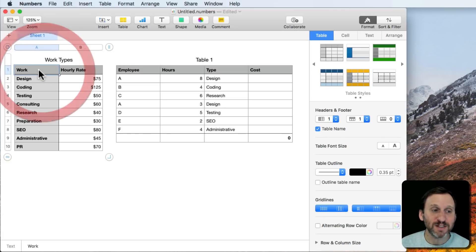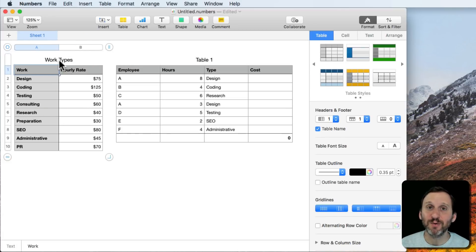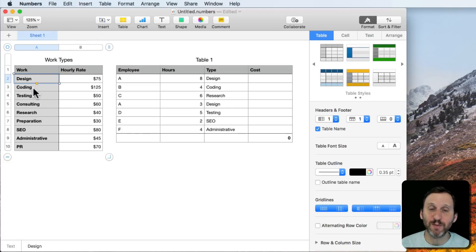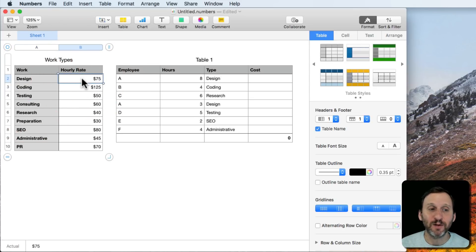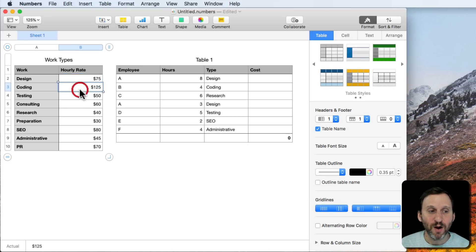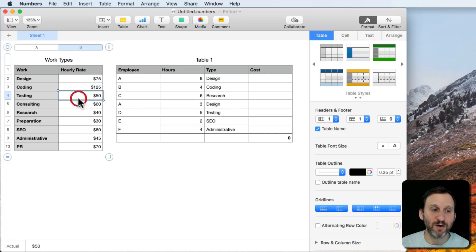You have a very simple table here with two columns. The first one is type of work — like design, coding, testing. The second column has the hourly rate. So design costs $75 an hour while coding costs $125 an hour. You have a bunch of others here as well.